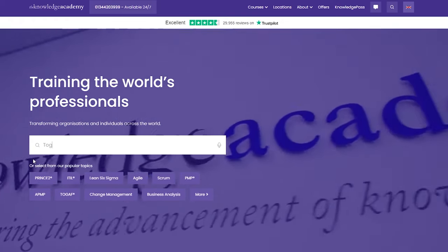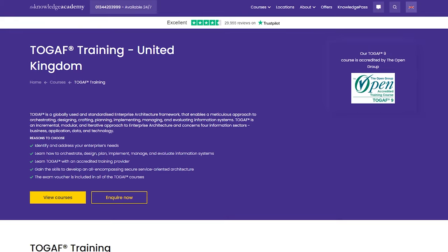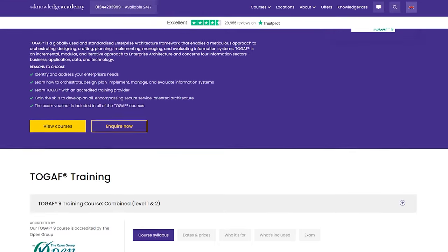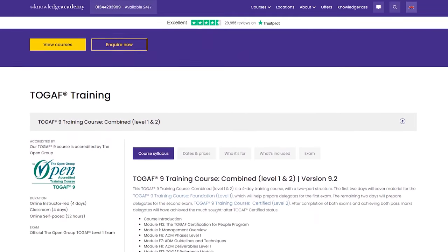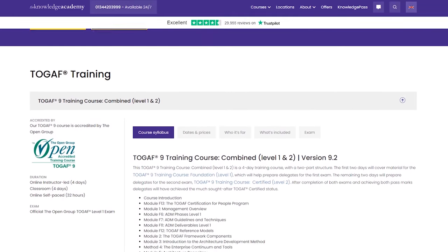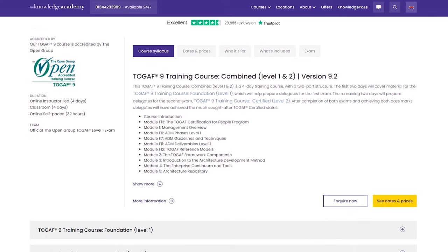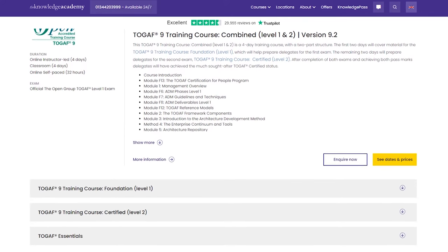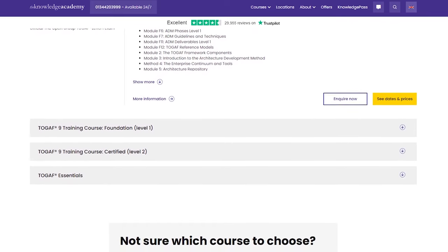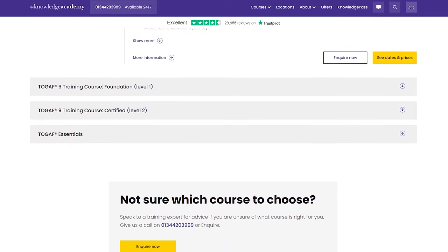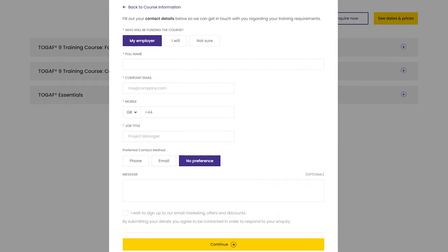Thank you for watching. Did this video inspire you to advance your career in enterprise architecture? Let our industry mentors guide you on your journey to becoming an enterprise architecture professional. The Knowledge Academy is the world's largest training provider for courses such as TOGAF, PMP Certification Training, PRINCE2, and many more. Visit our website to get details about our courses, get in touch with our consultants, and enquire now.